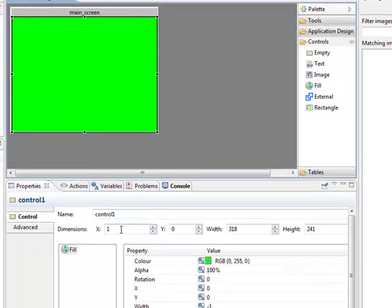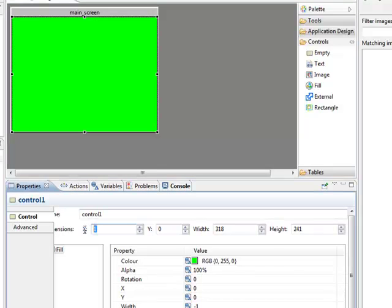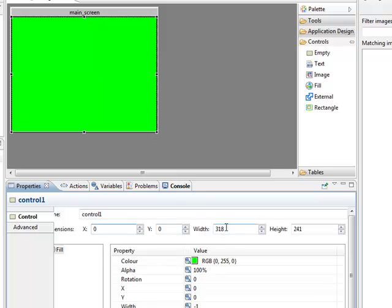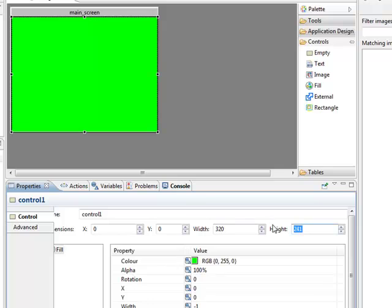You can see when I dropped it, I didn't hit it right. You can edit these values right here. I'll put it at X: 0, Y: 0. The screen is 320 wide and 240 high. There we go, we have our background fill covering the entire background.